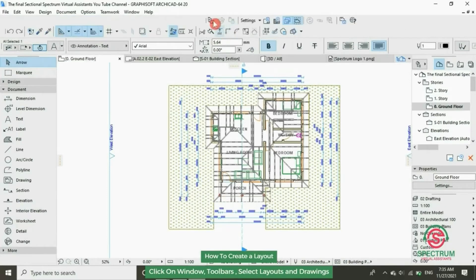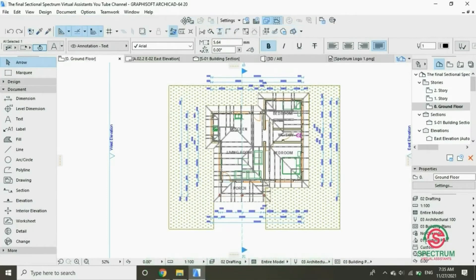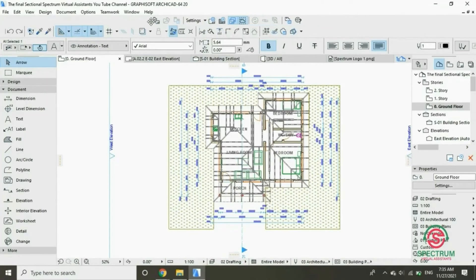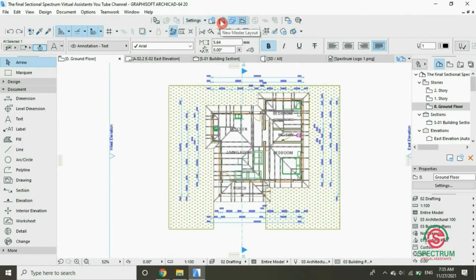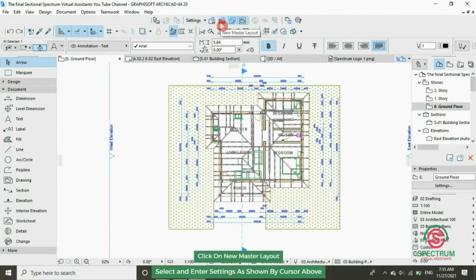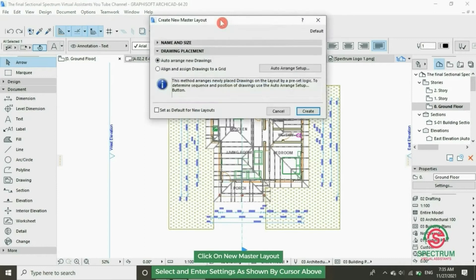On it click New Master Layout. This will pop up.